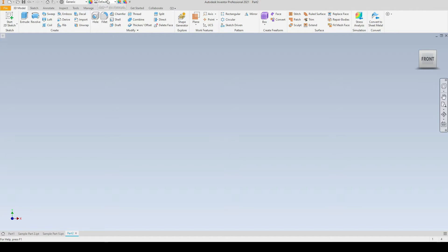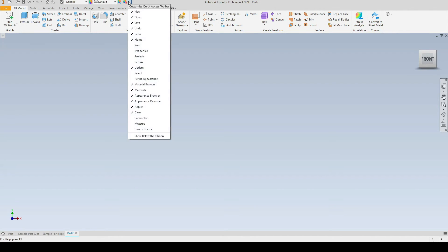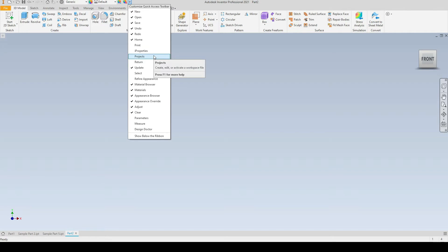And over here we can assign an appearance. To the very right we have this dropdown here which enables us to customize the quick access menu. Here we can choose which tools we want to display or not to display.